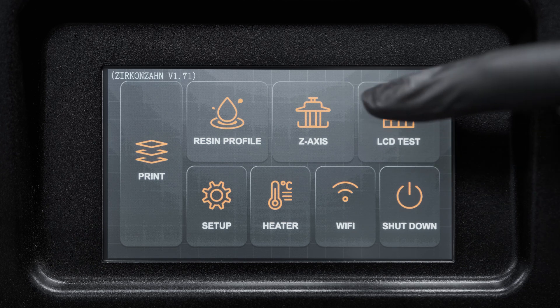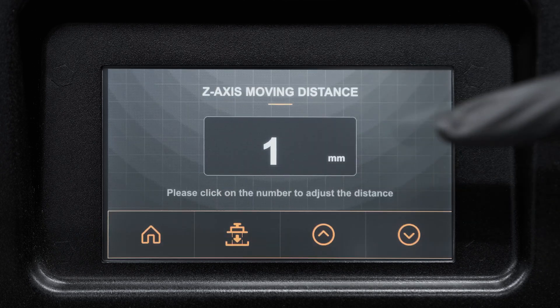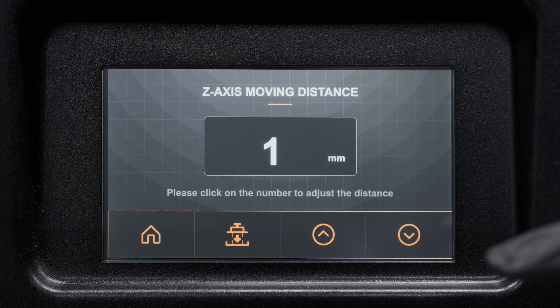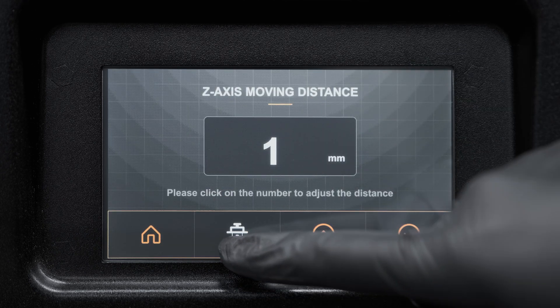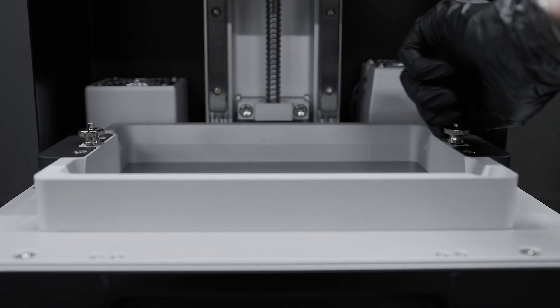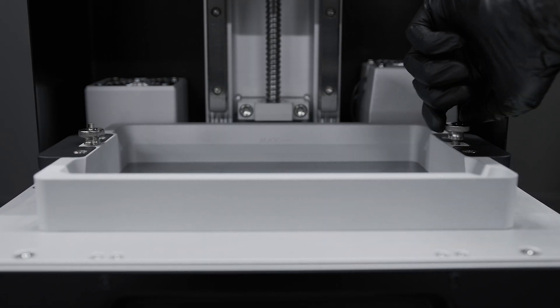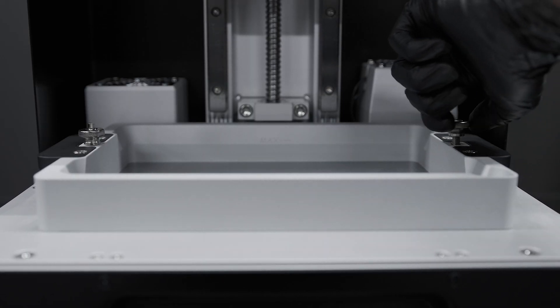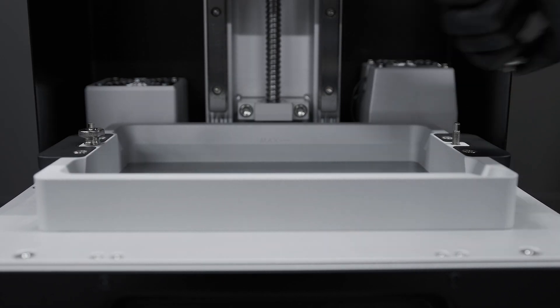Press on the Z-axis button on the touch panel and then on the second icon. Remove the resin vat, the building plate, and any object from the printer.